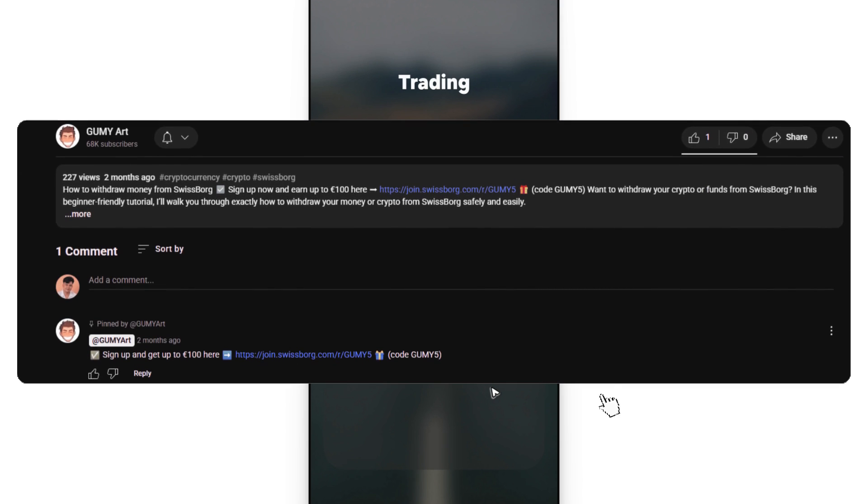By the way, Swissborg's got a cool signup bonus. You can go ahead and get up to a hundred dollars in rewards. Just gotta use the link below either in the description or in the comments, click on it and scan the QR code and they'll send your reward card.